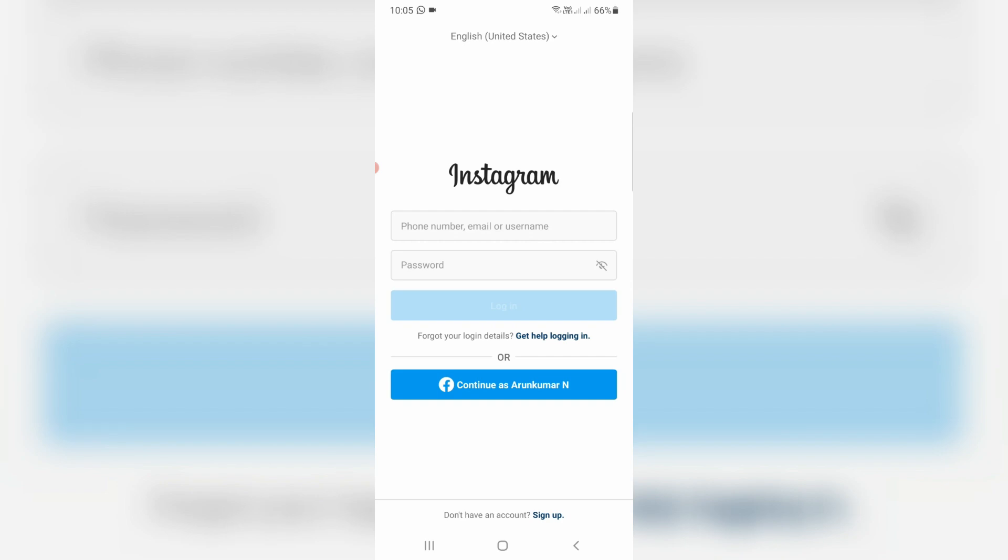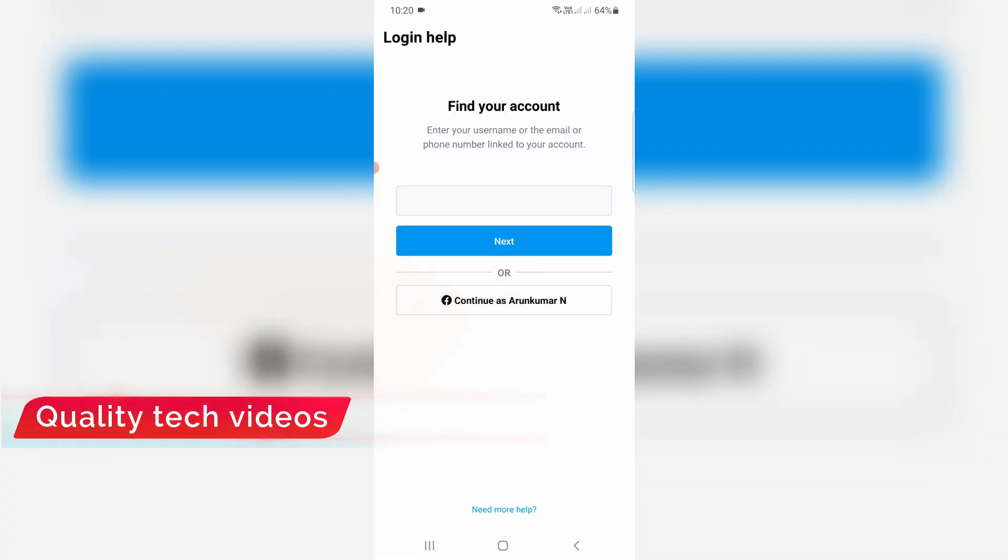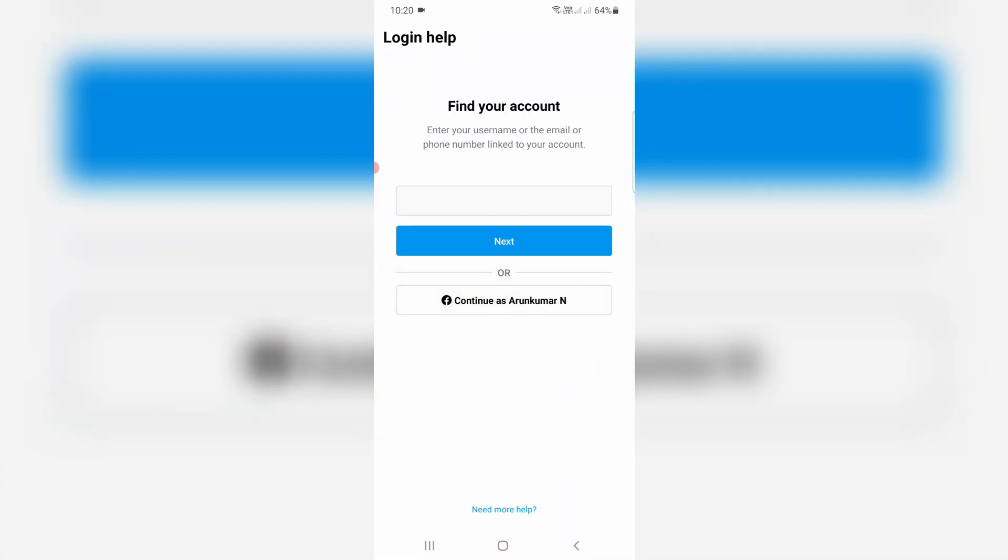Now in this home page section you can press 'get help logging in'. So now they ask for my Instagram username or email ID or phone number and this will help you to find your Instagram account. So I try to put my mobile number.